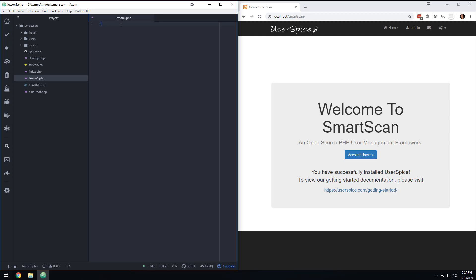And so the way you do that is you do the less than symbol, the question mark, and then type in PHP. Now, if you're using Atom like me, when you hit enter, it's immediately going to put another symbol to the right, which is to tell it that you're done writing PHP.